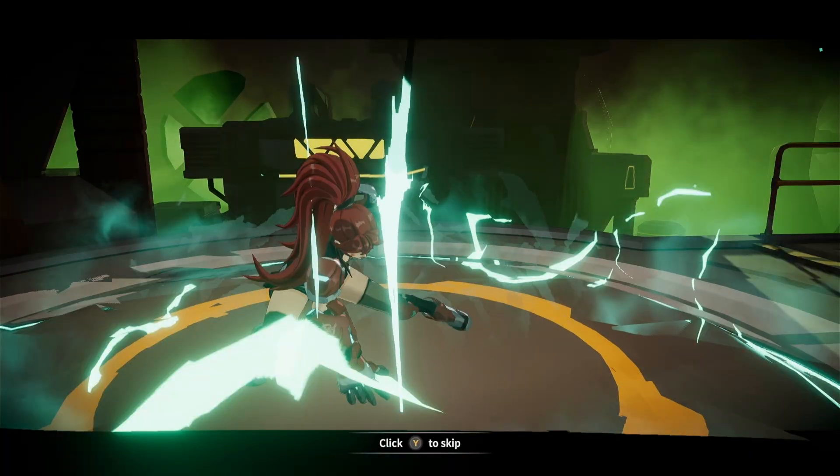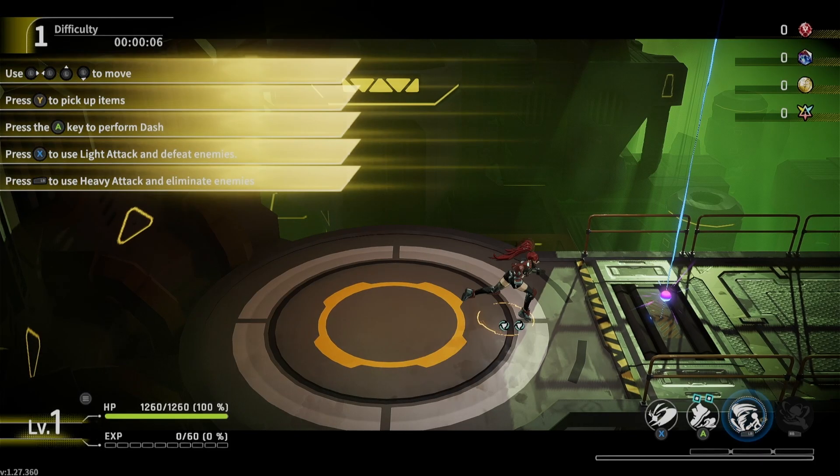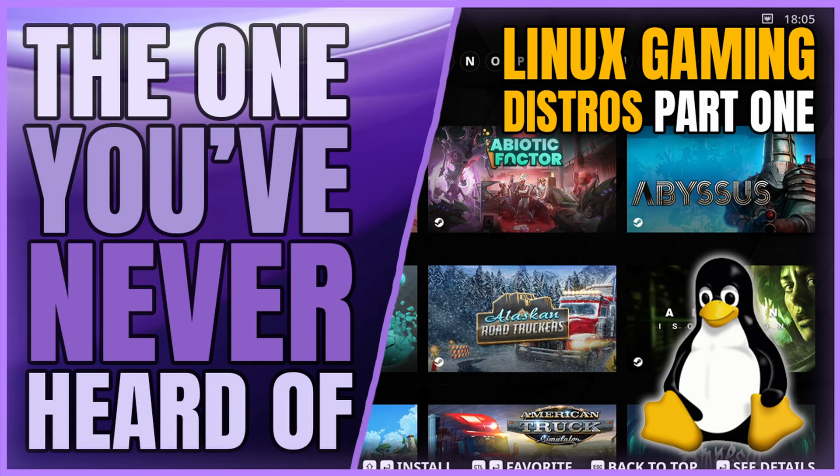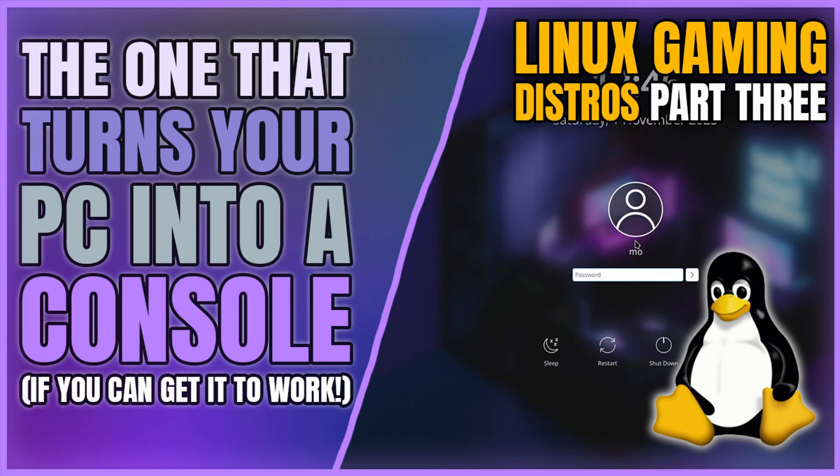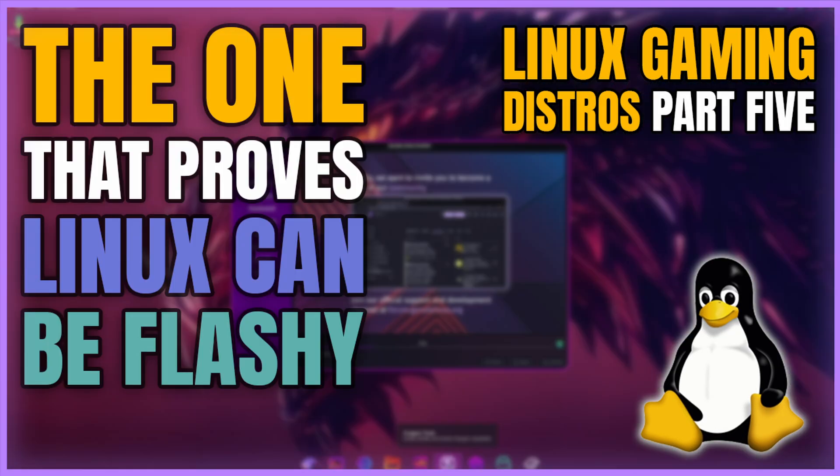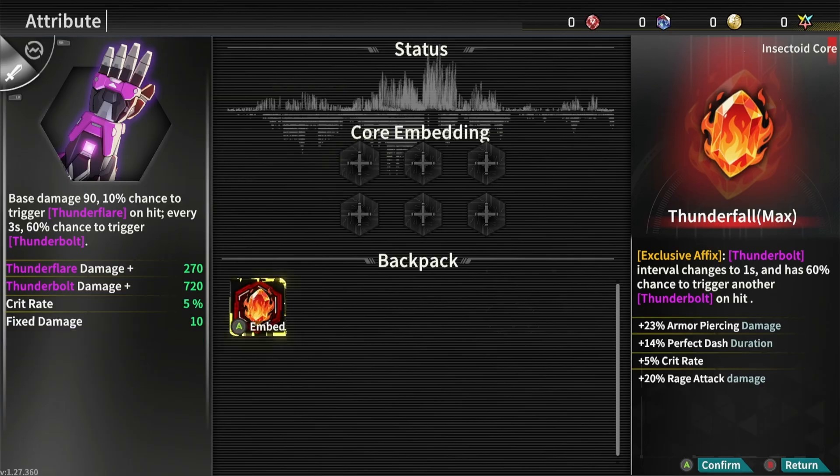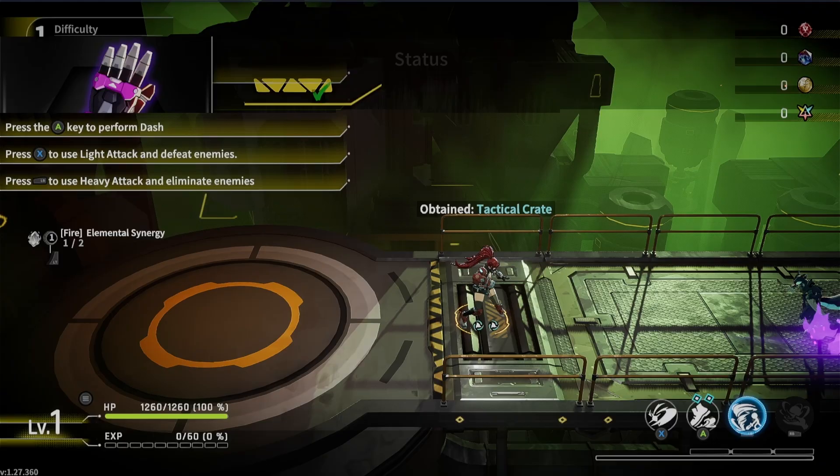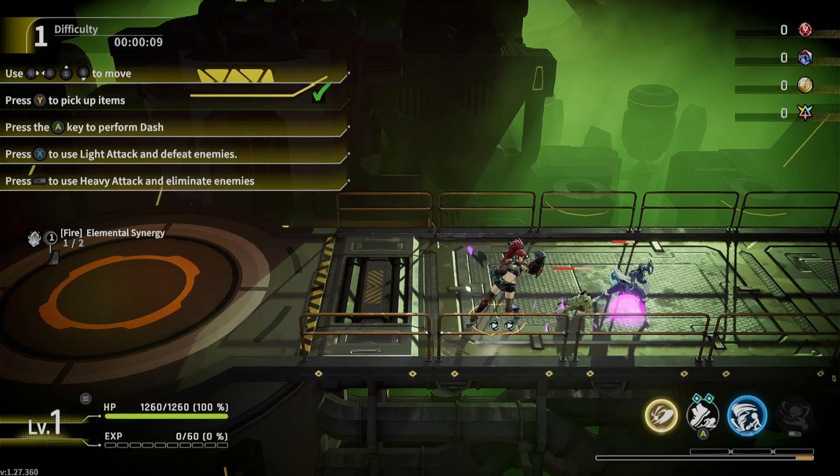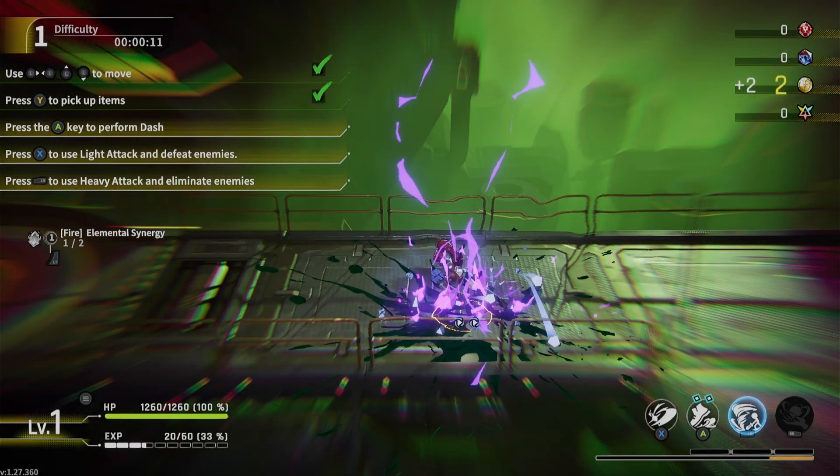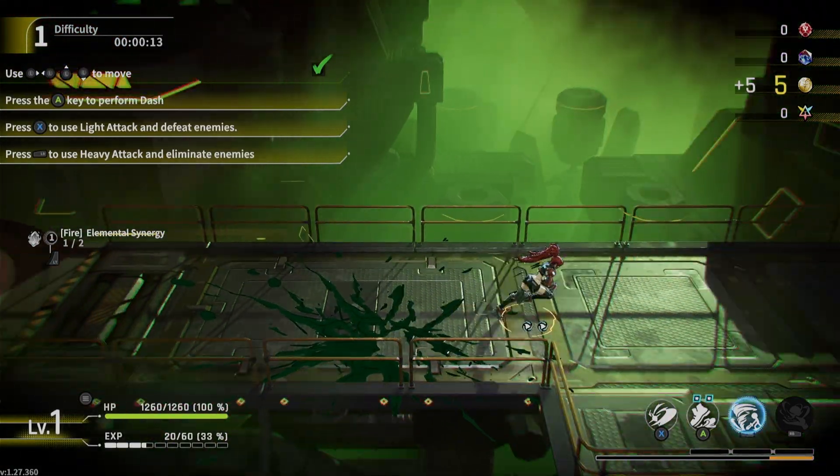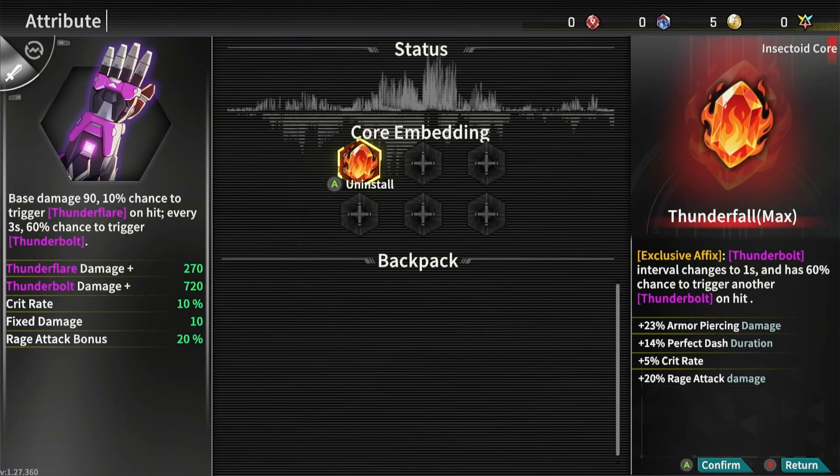In this series I tried out seven different gaming distros: Playtron OS, Regatta OS, Bazzite, Pika OS, Garuda Linux, Nobara Linux, and this one, the final one, SteamOS. If you're interested in any of the other distros, feel free to check out the other videos, but today we're focusing on the one that started it all for me: SteamOS.